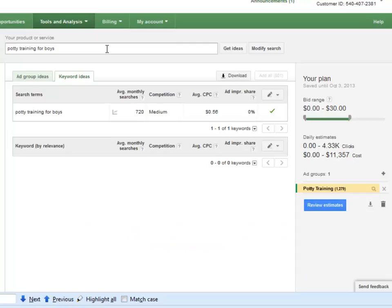Now you are done with Step 2. It's time to make sure these audiences are accessible to place brand new webpages on top of the search engines, especially on Google.